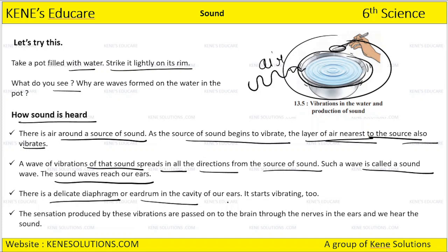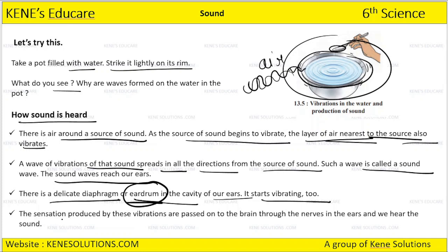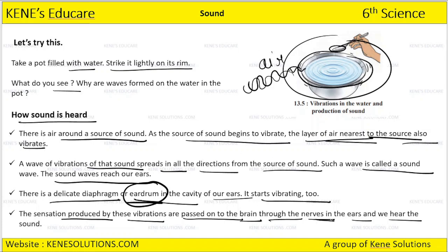There is a delicate diaphragm — the eardrum — in the cavity of our ears, and it starts vibrating too. As soon as the sound, which carries vibrations, travels to our ears, it strikes the eardrum and we are able to hear the sound properly. The sensation produced by these vibrations is passed on to the brain through the nerves in the ears, and we hear the sound.